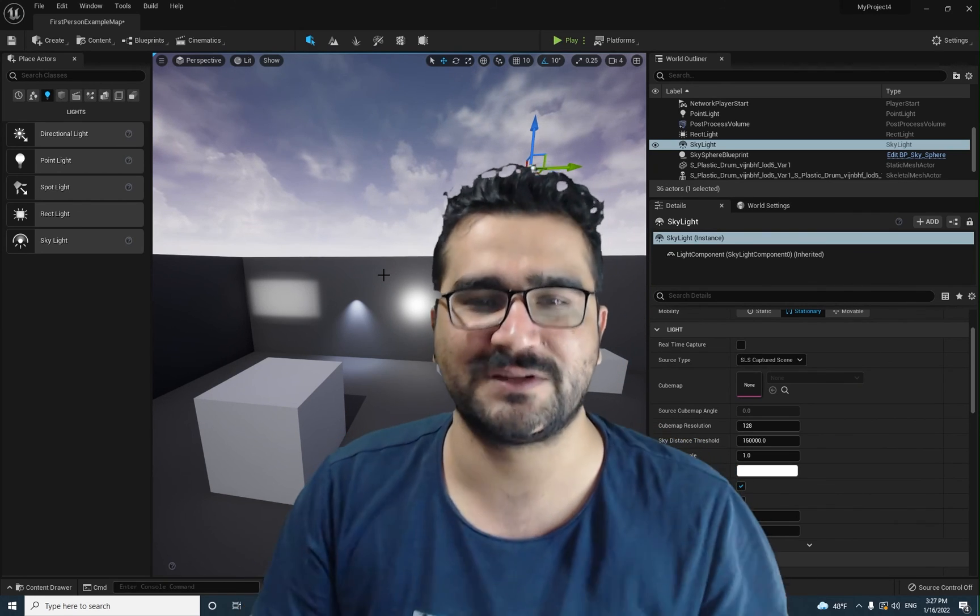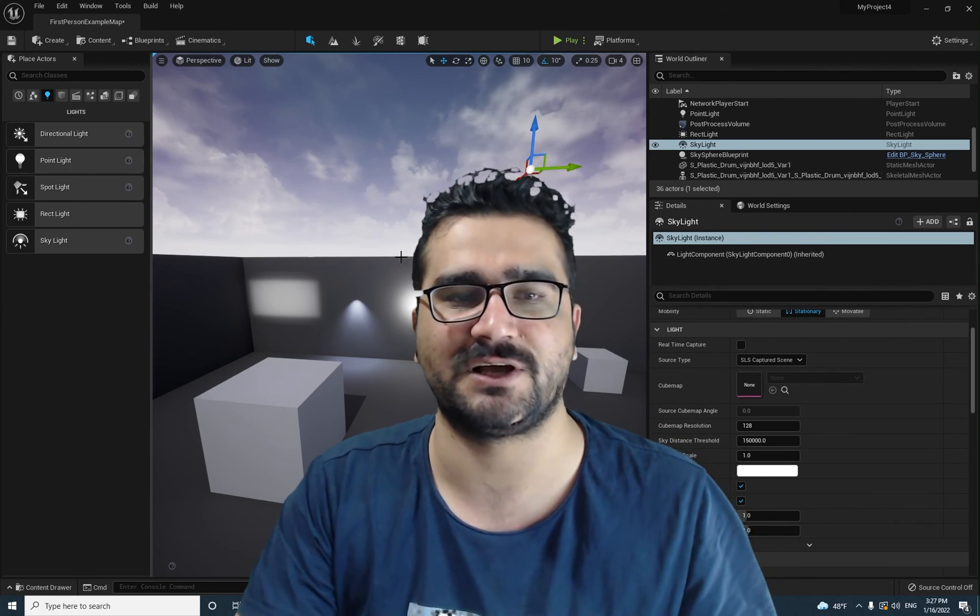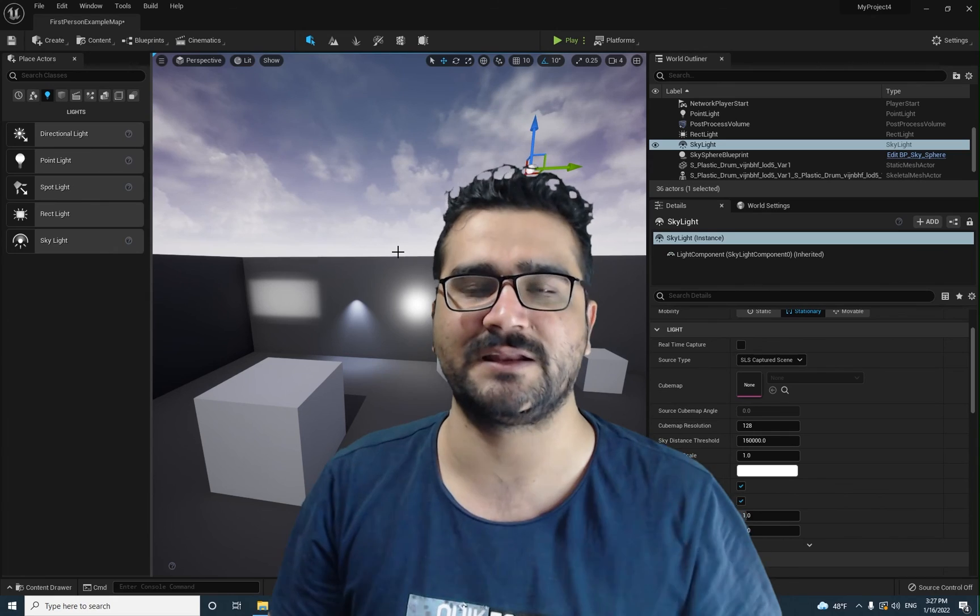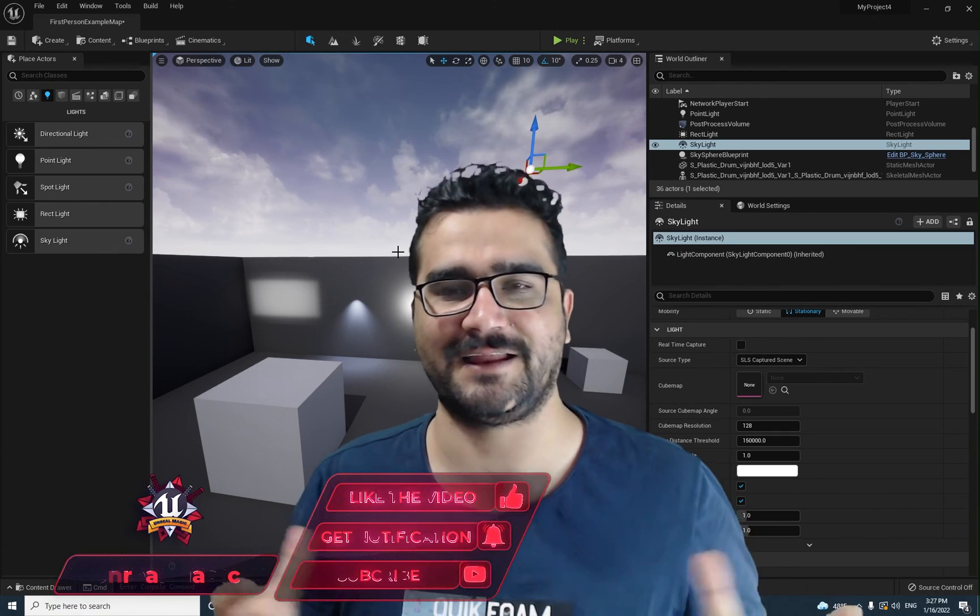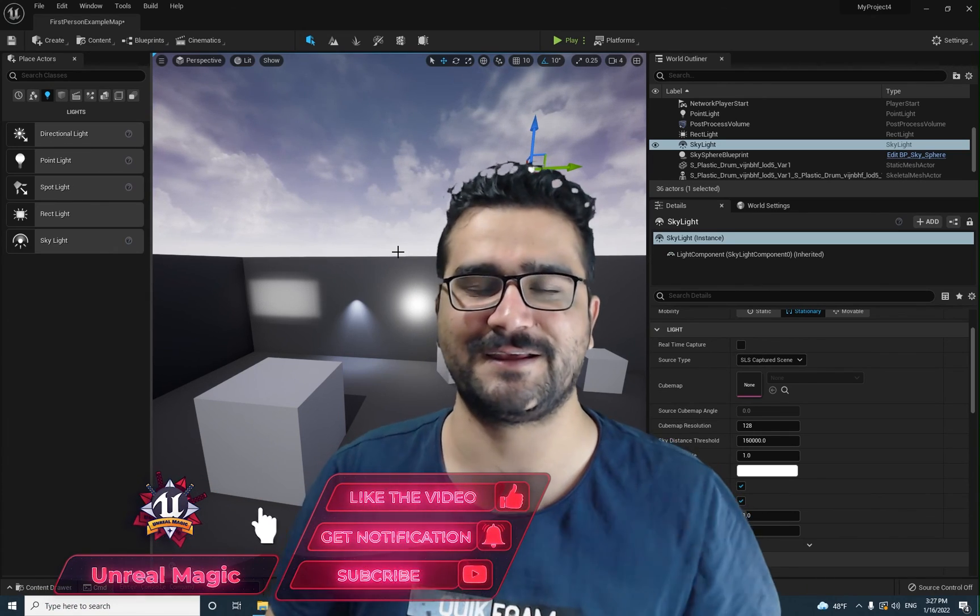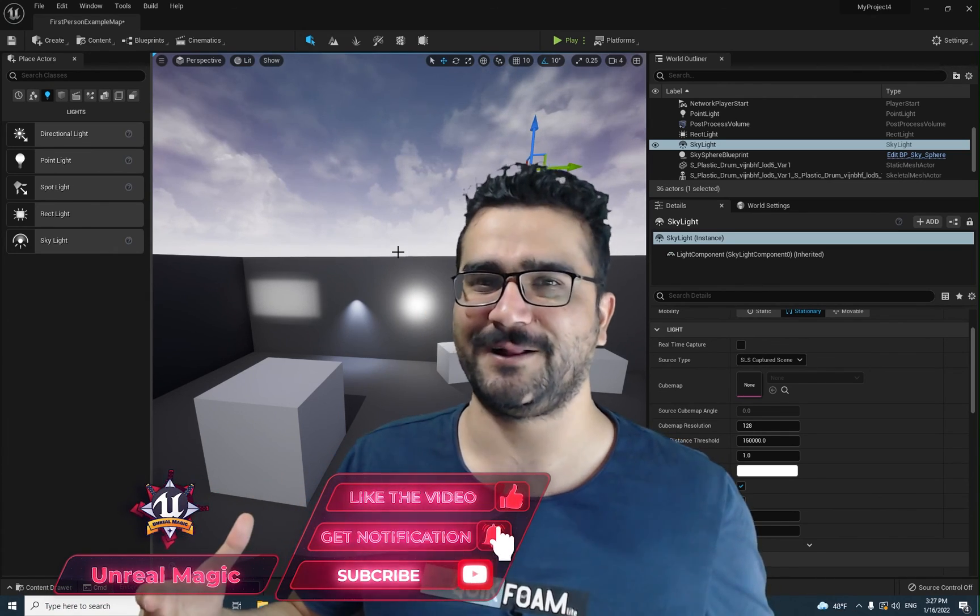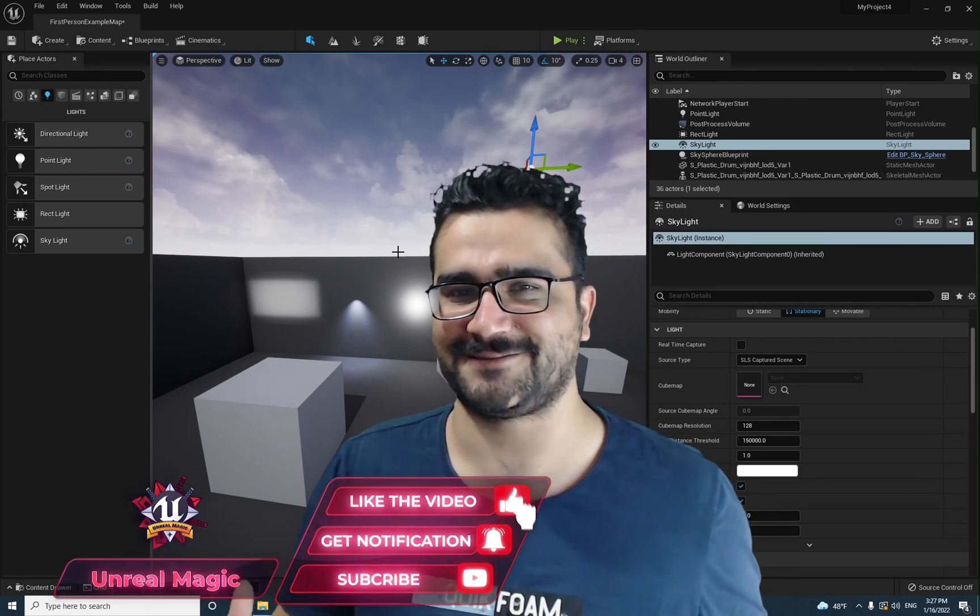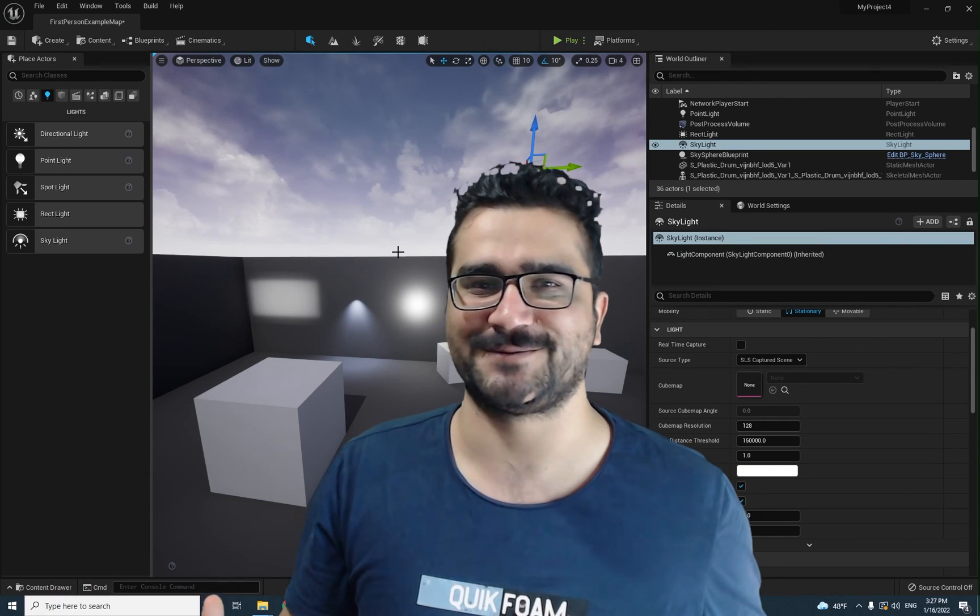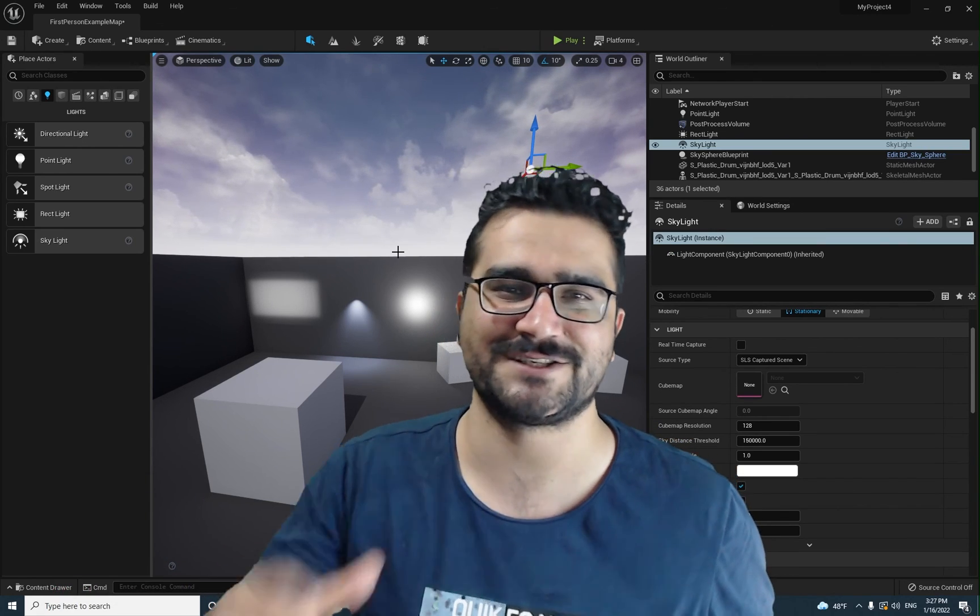In the next video, I will talk about skylight and directional light and how you can have an atmospheric fog and atmospheric scene. So please, if you want to help me, subscribe to my channel and hit that like button. It helps me a lot. Thank you very much for watching.